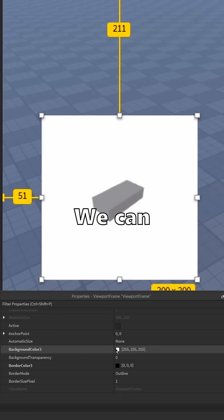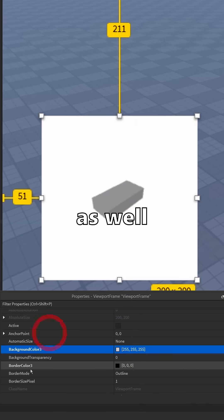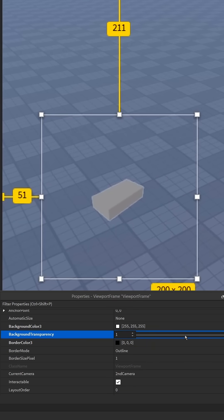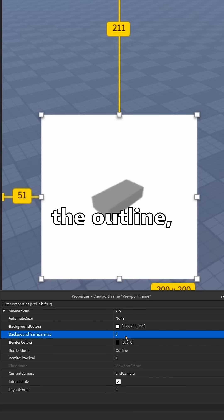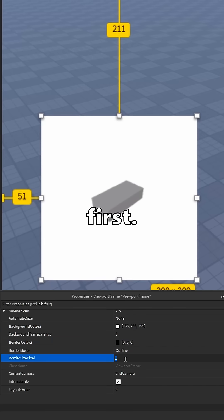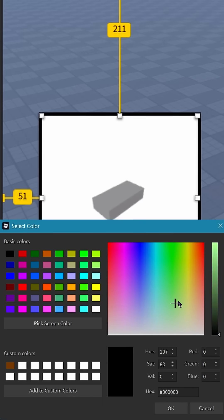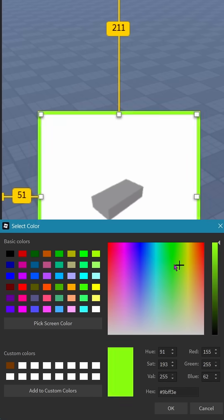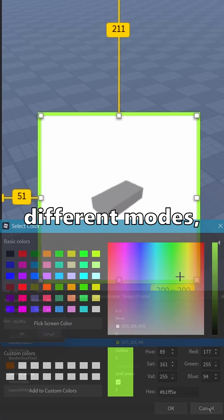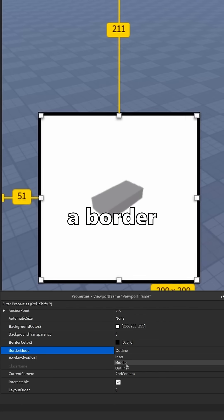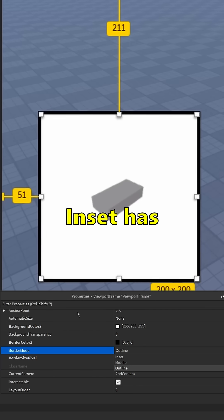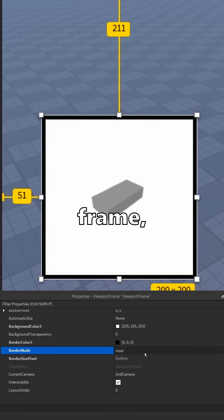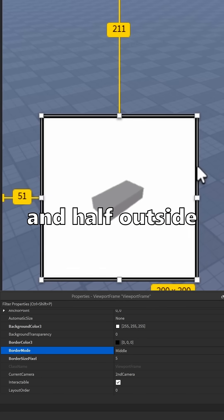We can also change the background's color as well as the transparency. We can also color the outline, but we have to increase the thickness first. The outline has three different modes: outline is the default and makes a border outside the frame, inset has the border inside the frame, and middle is half inside and half outside of the frame.